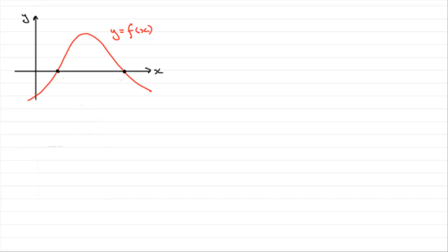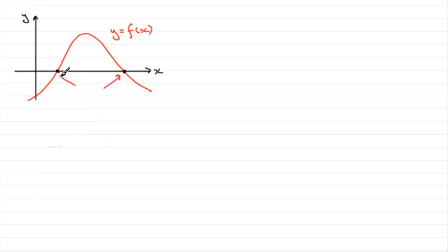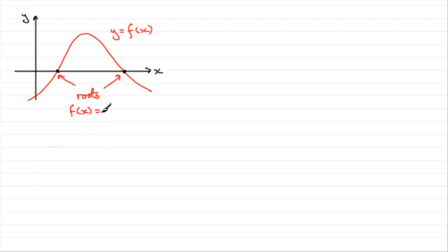But just as a reminder, first of all, what do we mean by roots of an equation? Well from a graphical point of view, suppose we've got some curve y equals f of x. These points where the curve crosses the x-axis are called roots. So these two points here are essentially roots of this equation. They're points where f of x equals zero.